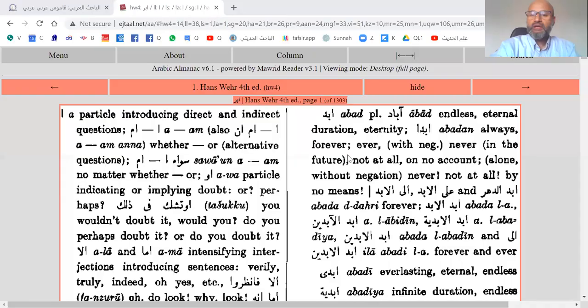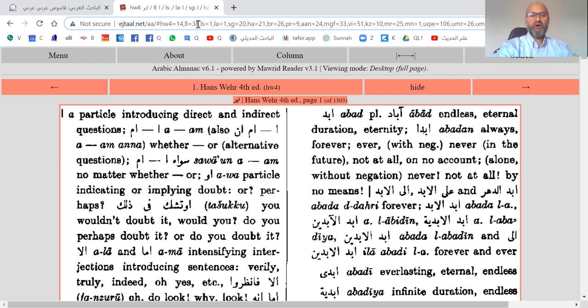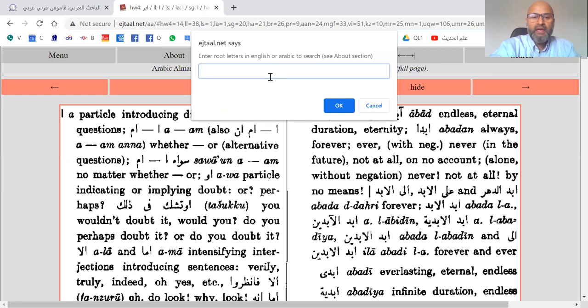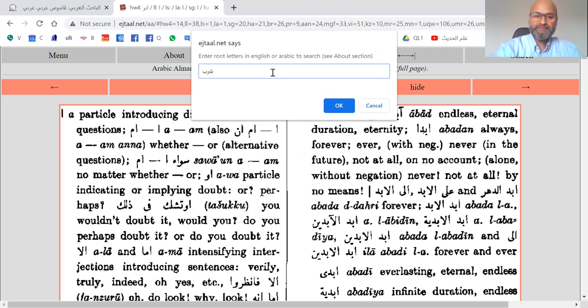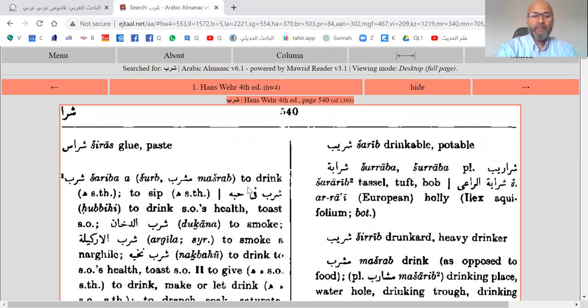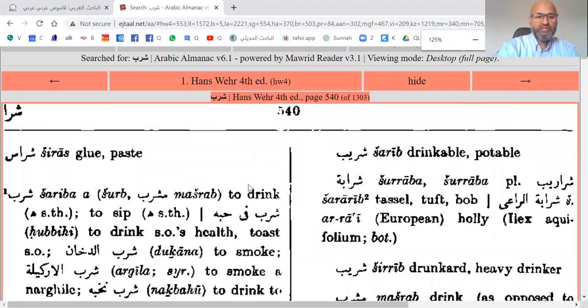Here is Hans Ware, an online searchable dictionary. You can search for it online — if you need the link it is Ijtal.net. What you do is click anywhere on the screen and enter al-fi'l al-Madi, the past verb. So let's say I am searching for Shariba. I'll enter Sheen Ra Ba — and of course you need to have your Arabic keyboard enabled. I click OK and it gives me this page on Shariba.